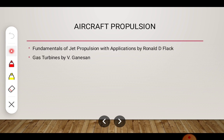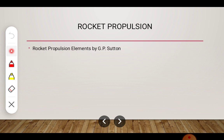For aircraft propulsion, the most wonderful book you can refer to get the concepts is 'Fundamentals of Jet Propulsion with Applications' by Ronald D. Flagg. There is also a simpler book called 'Gas Turbines' by V. Ganeshan. In the case of rocket propulsion, the famous book is 'Rocket Propulsion Elements' by G.P. Sutton.